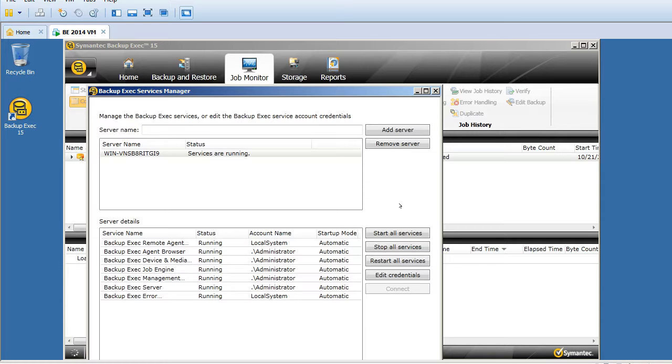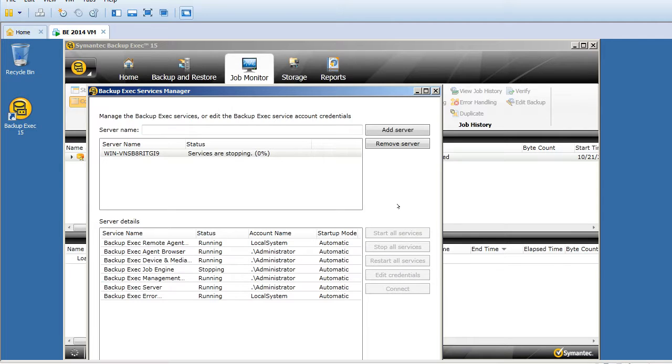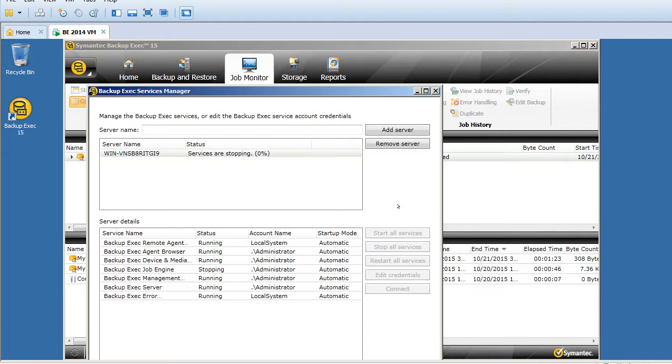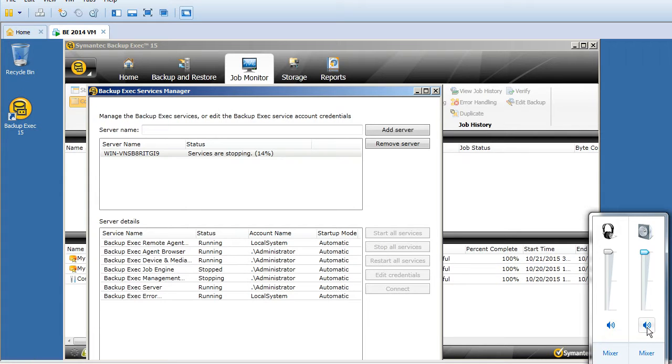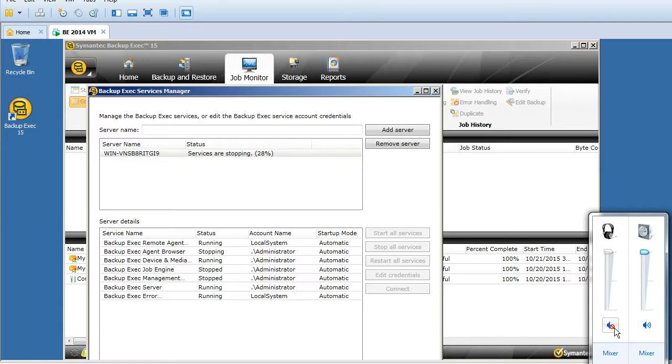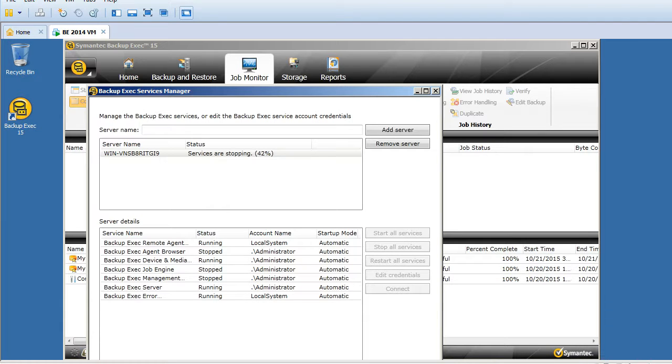Now all the services are running. The next option you can use is to click on restart all services. This is the other way to stop and restart all services. It will stop all the services first and then automatically restart all the services. This procedure will take a couple of minutes.